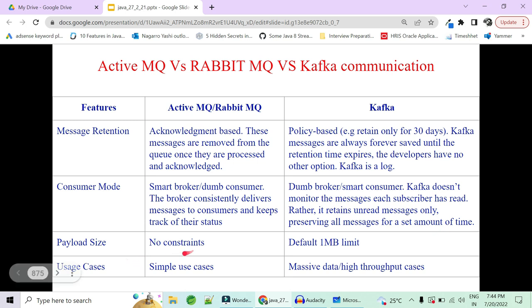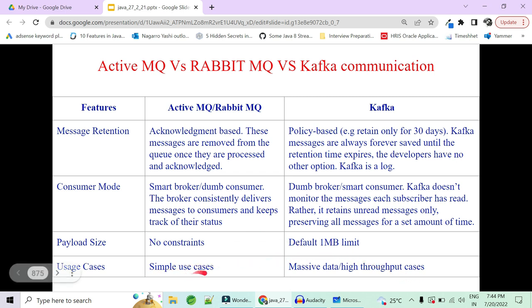Payload size: there is no constraint for payload in ActiveMQ, while the default limit is 1MB for Kafka. This is a simple use case, but when your architecture grows complex with very high throughput and massive data, then you go for Kafka. That was a high-level difference between ActiveMQ, RabbitMQ, and Kafka.